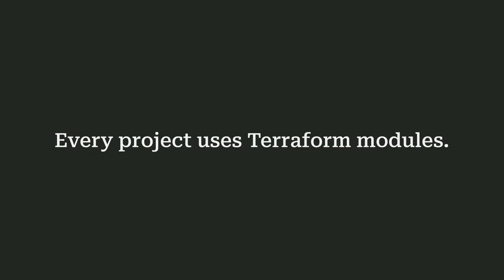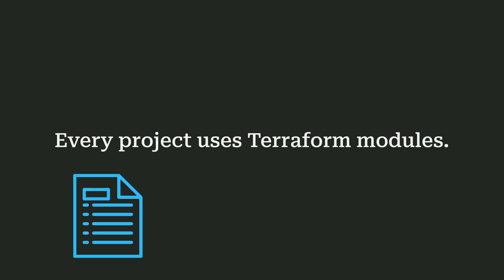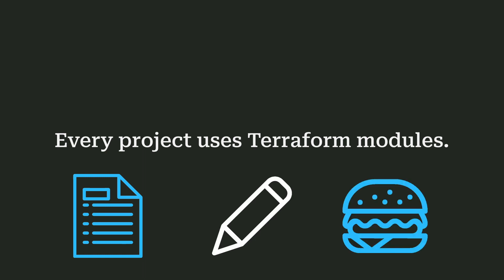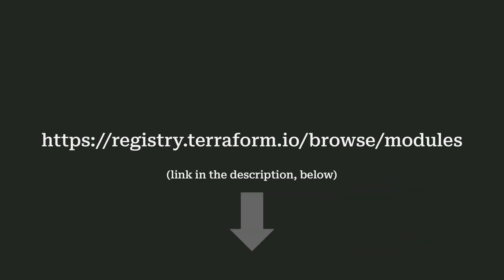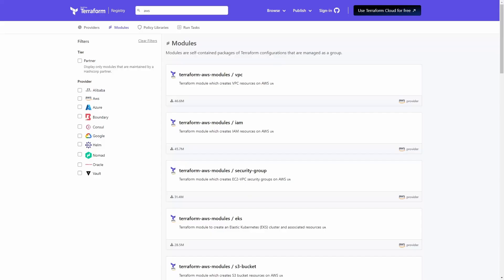Every project I've ever worked on uses Terraform modules, so it's pretty important that you get a reasonably good grasp on what a Terraform module is, how to write them, and how to consume them. Check out the Terraform registry, there's a link down in the description below.